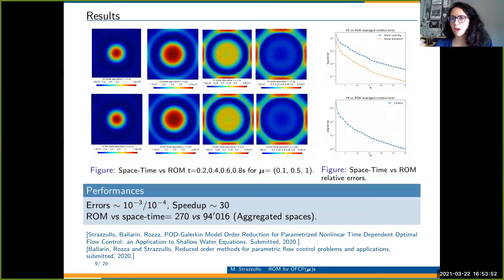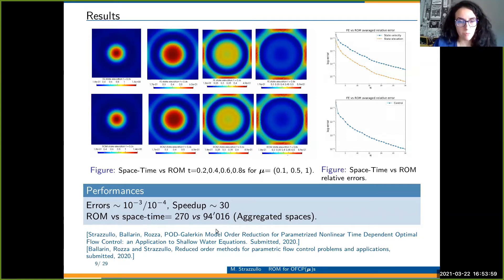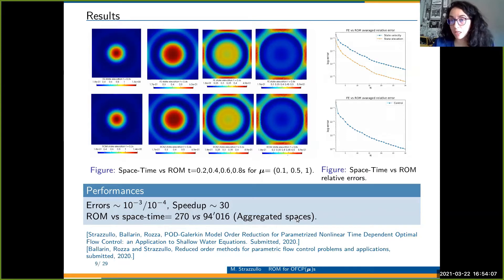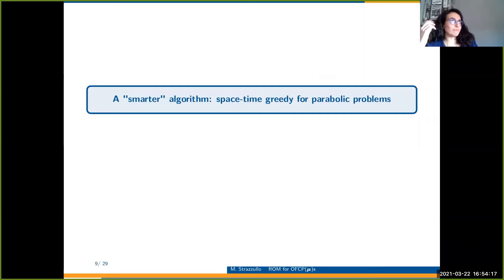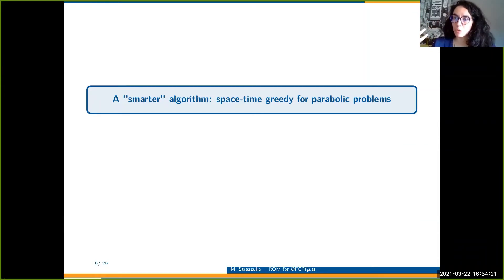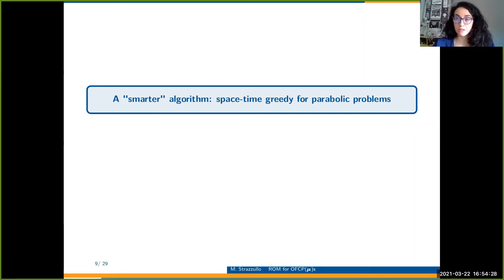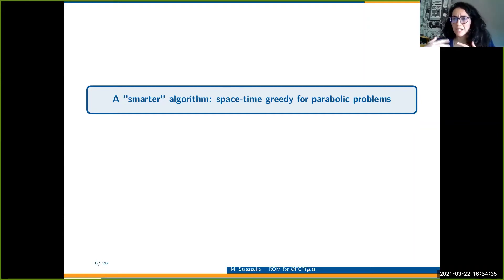The speed-up is the number of reduced-order simulations you can do in the time of one space-time simulation — it measures how fast you can go, and is achieved because we solve a much smaller system. We are enlarging the spaces with the aggregated-spaces technique, which is needed for well-posedness, and we are still achieving a good speed-up. However, the space-time formulation is also a problem for the building phase, since you need to solve hundreds of problems and compress all the information.